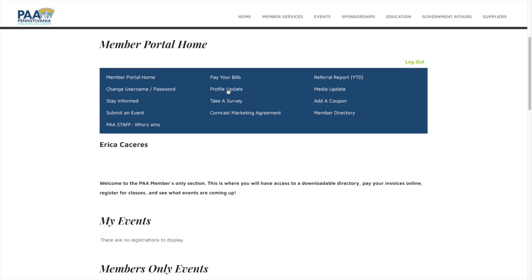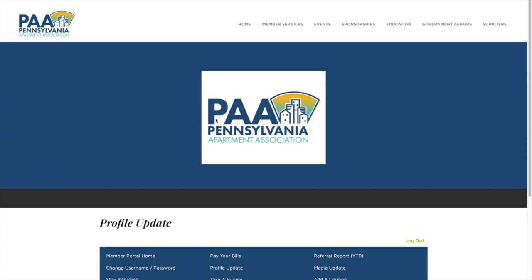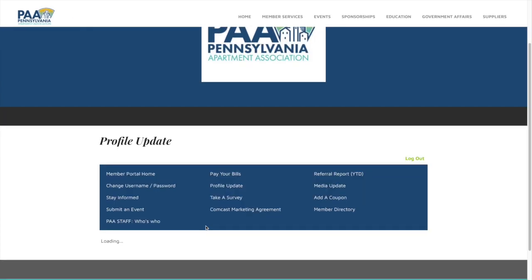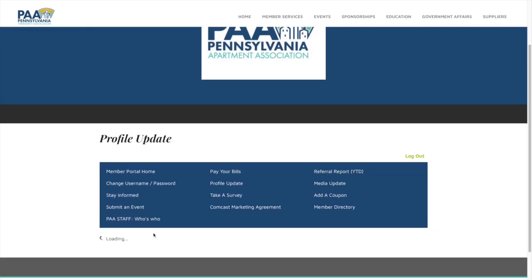Now where you want to go to naturally pay your bills, you want to click on profile update. Here is where you will find your company name and all the invoices that you're looking for.